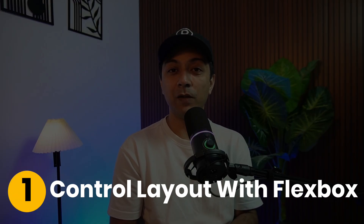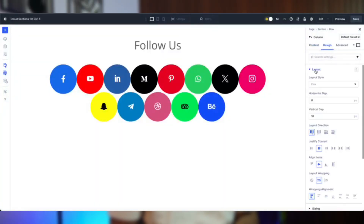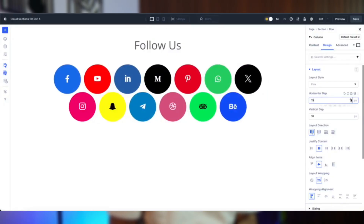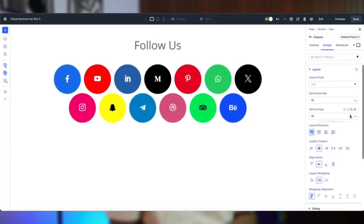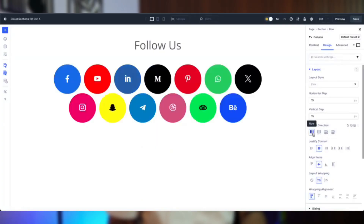These sections are all pre-styled, but you can easily make them yours with Divi 5's powerful controls. Number one: controlling layout with Flexbox. Divi 5's Flexbox system keeps your cloud sections responsive and organized. Open the row settings, select the column, go to Design Layout, set direction to Row, enable Wrap, and adjust horizontal and vertical gaps to control how items flow and stack across desktop, tablet, and mobile.